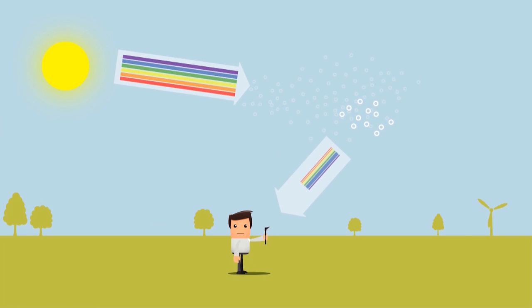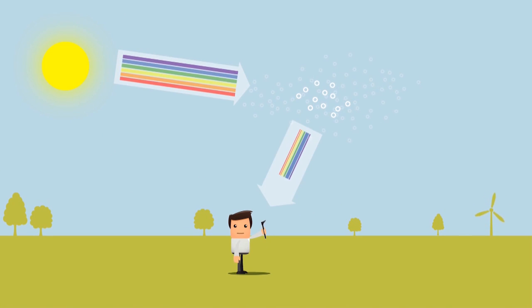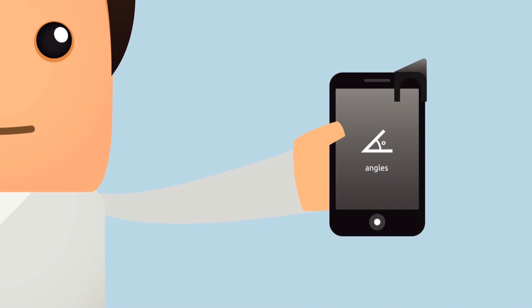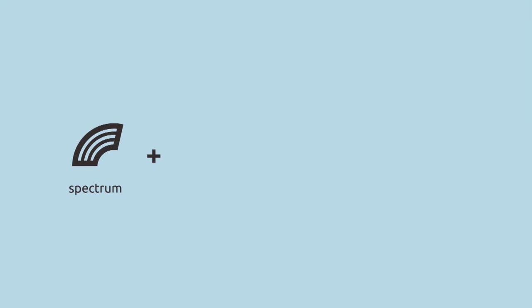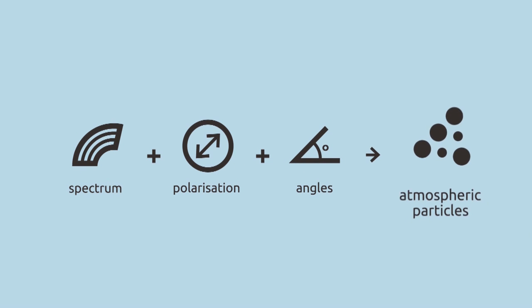Repeat the measurement in several directions. The measured spectrum, polarization, and the direction of measurement together contain important information about fine dust.